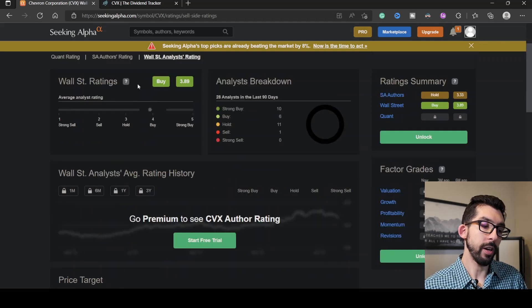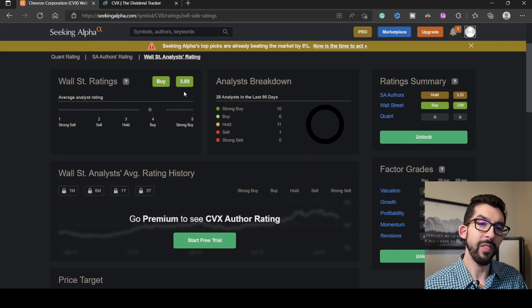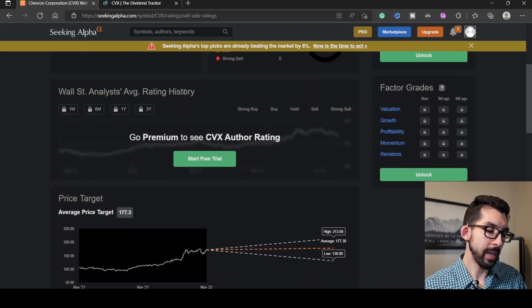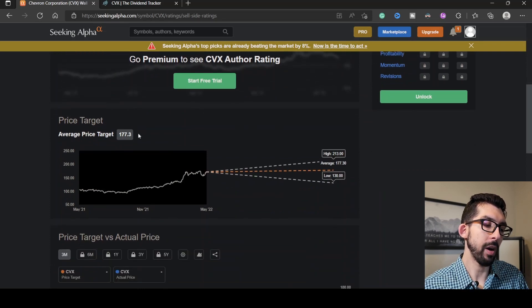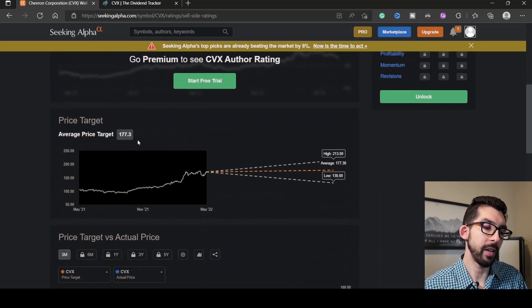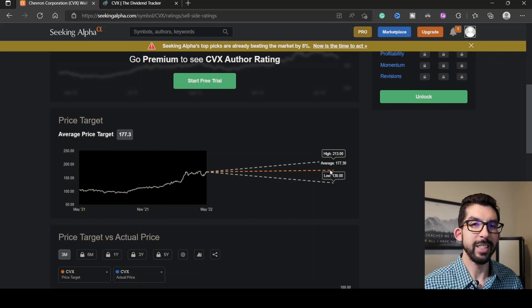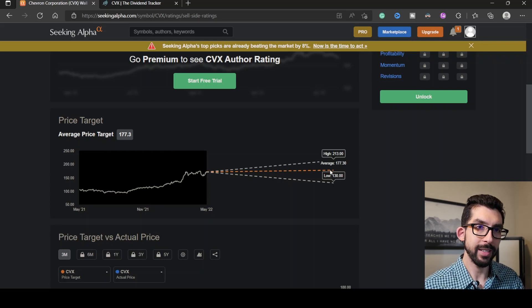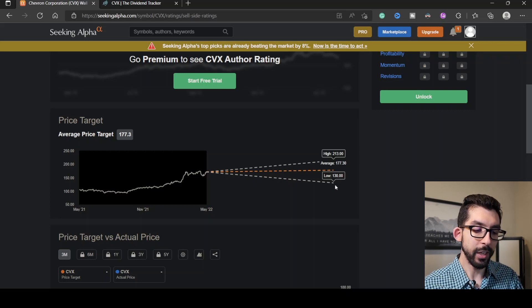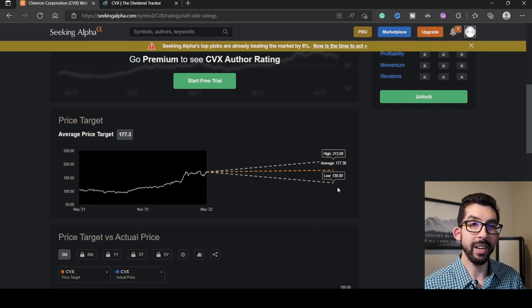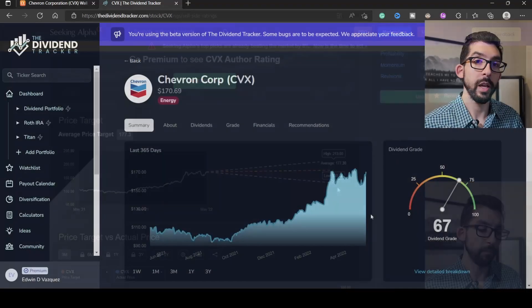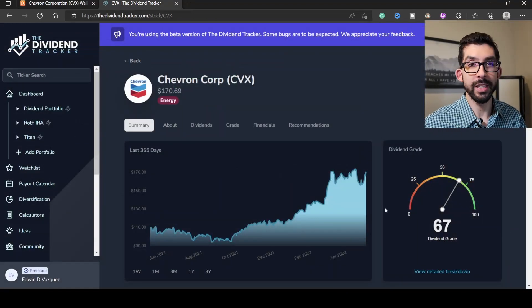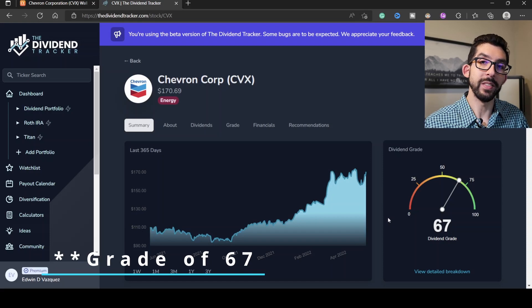Wall Street is rating this as a buy with a value of 3.89 out of five. Scrolling down here, we see that their price target is $177.30, which is just above what the current share price is, about $7 above. They have a low target of $130. If you're wondering if Chevron's a safe dividend stock, according to Dividend Tracker, they give it a grade of 69.